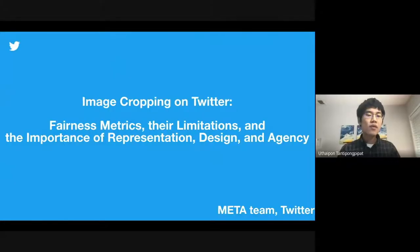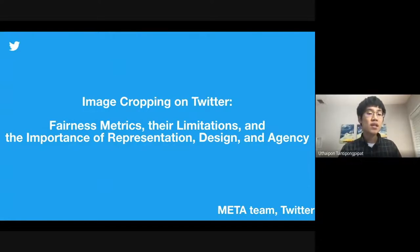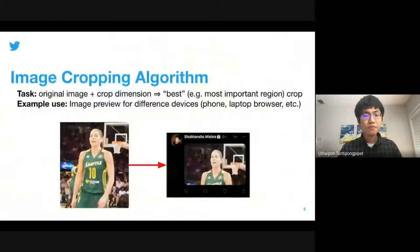Hello, and thank you everyone for coming to listen to the presentation on image cropping on Twitter. This is the work by Mena team from Twitter. There are going to be three presenters today: Kira Yee, Tao, and Chubanchu Mistra. We are ML researchers from Twitter.